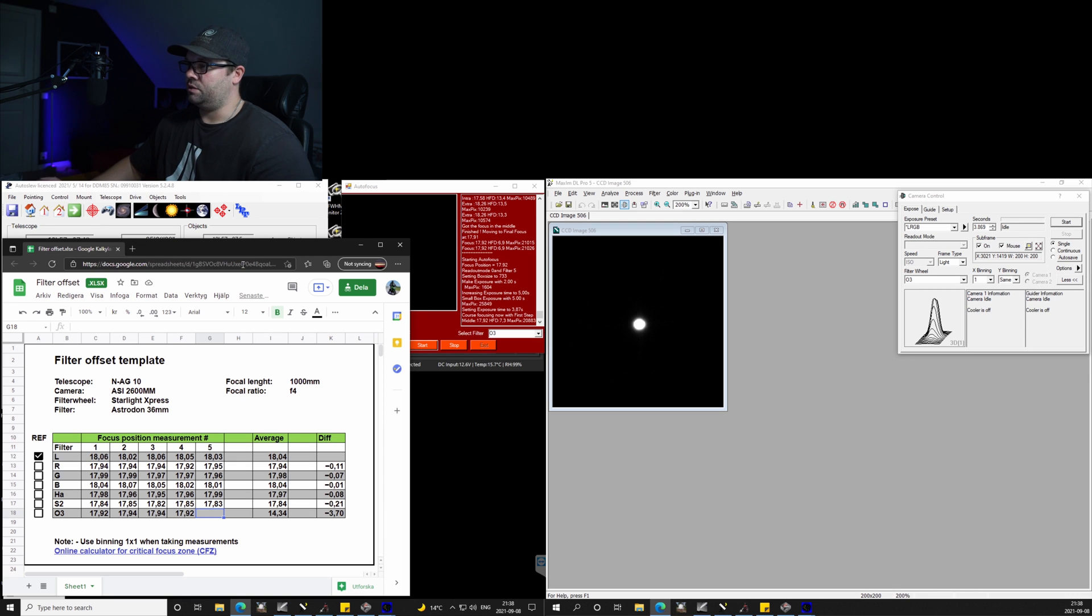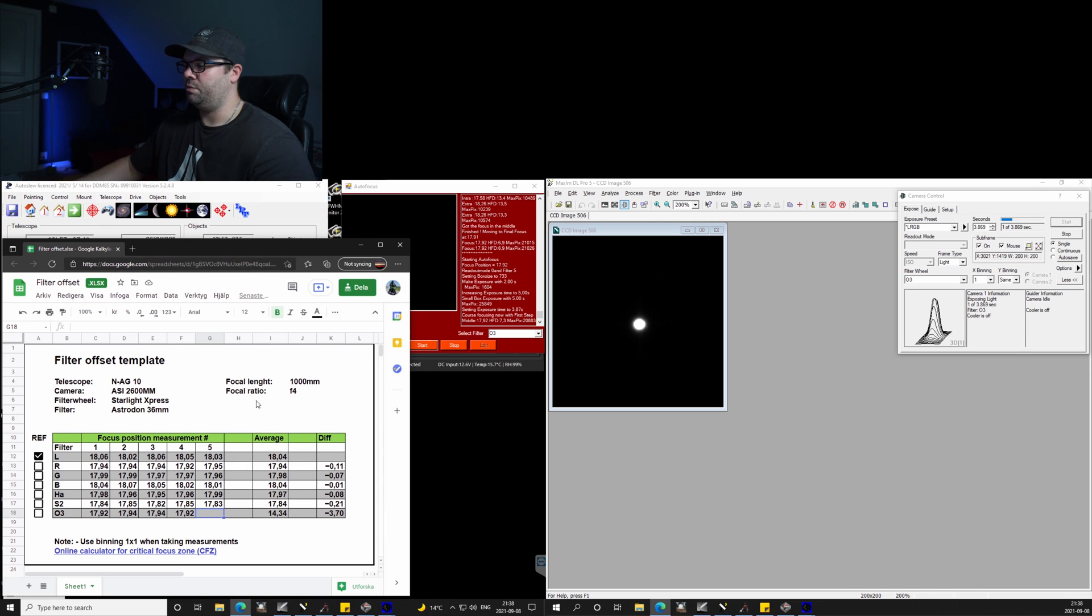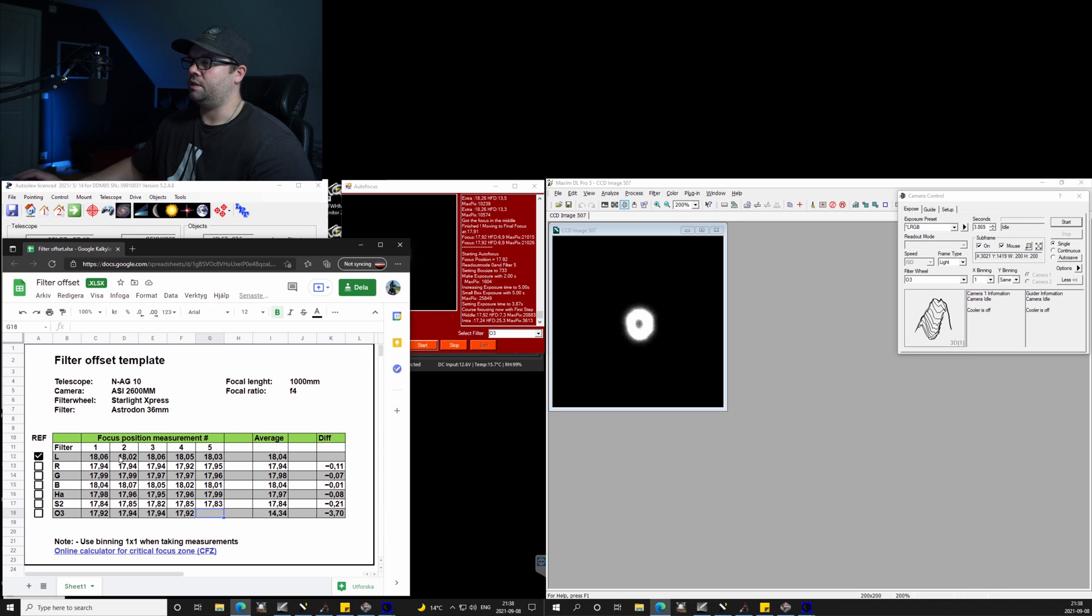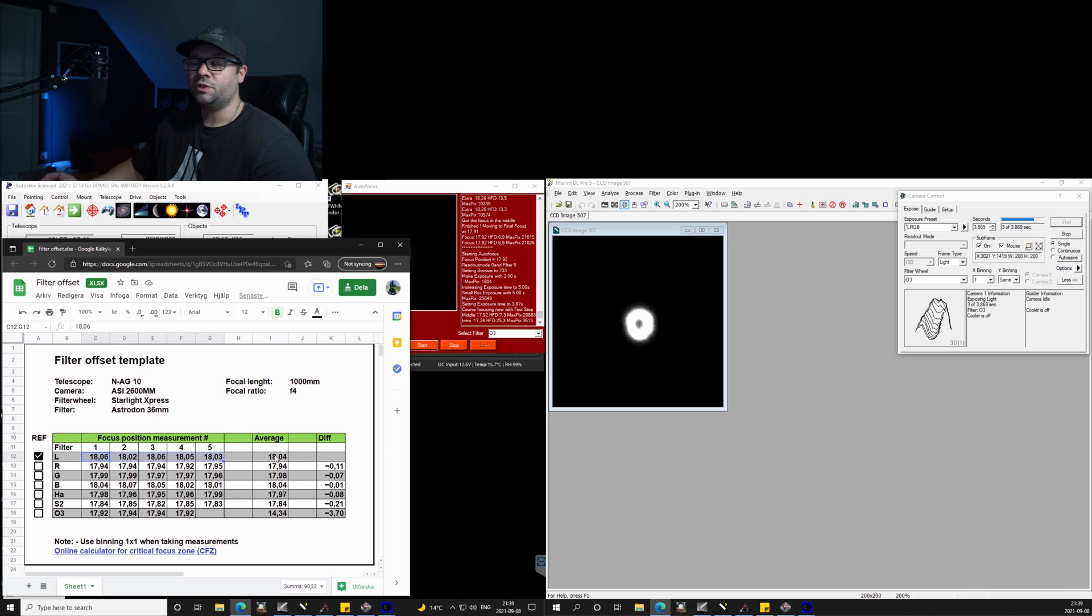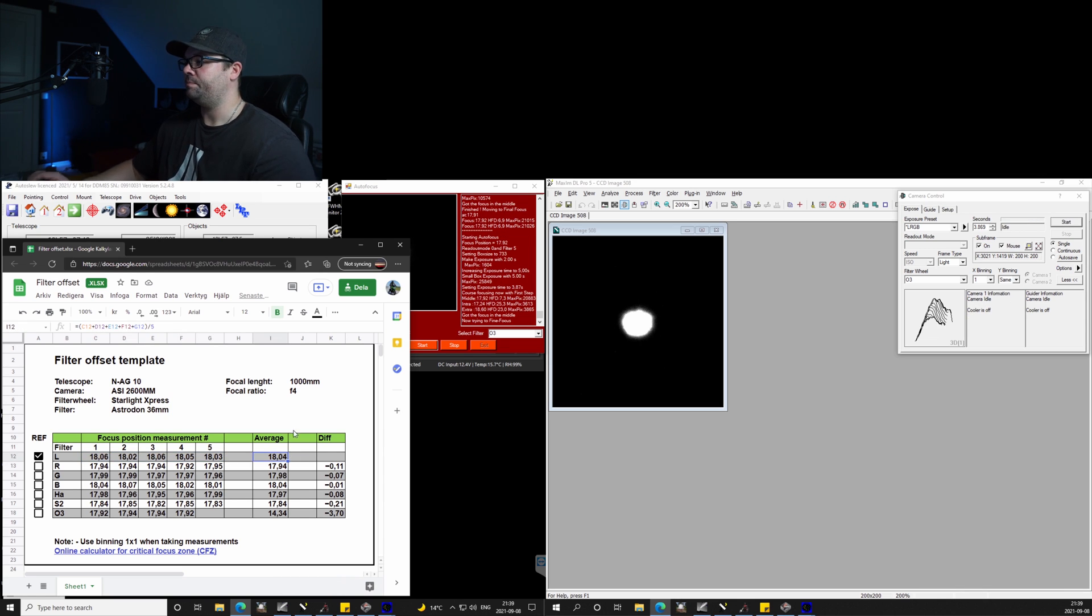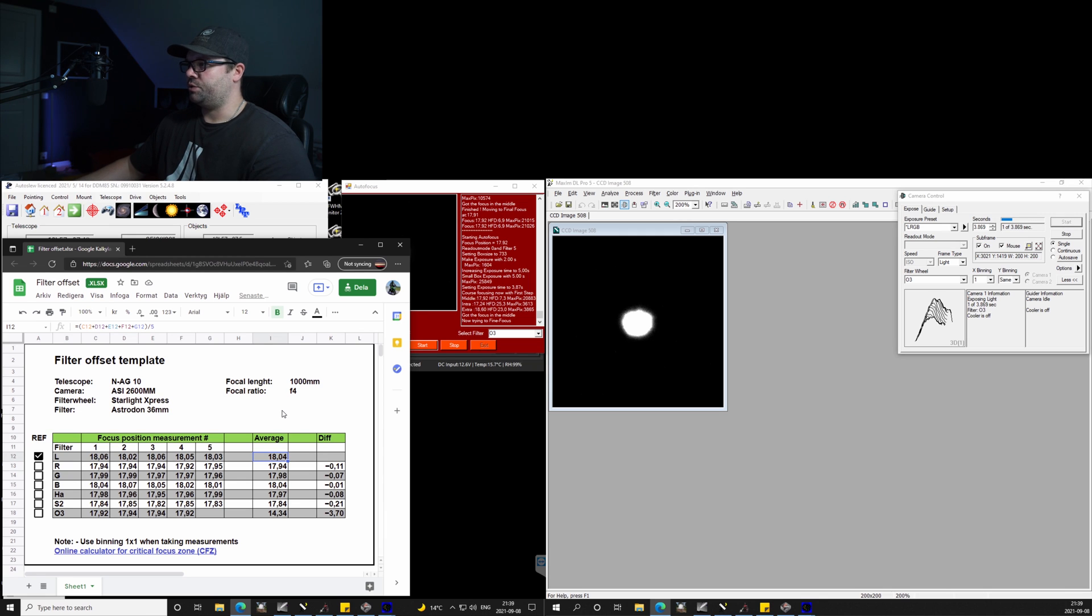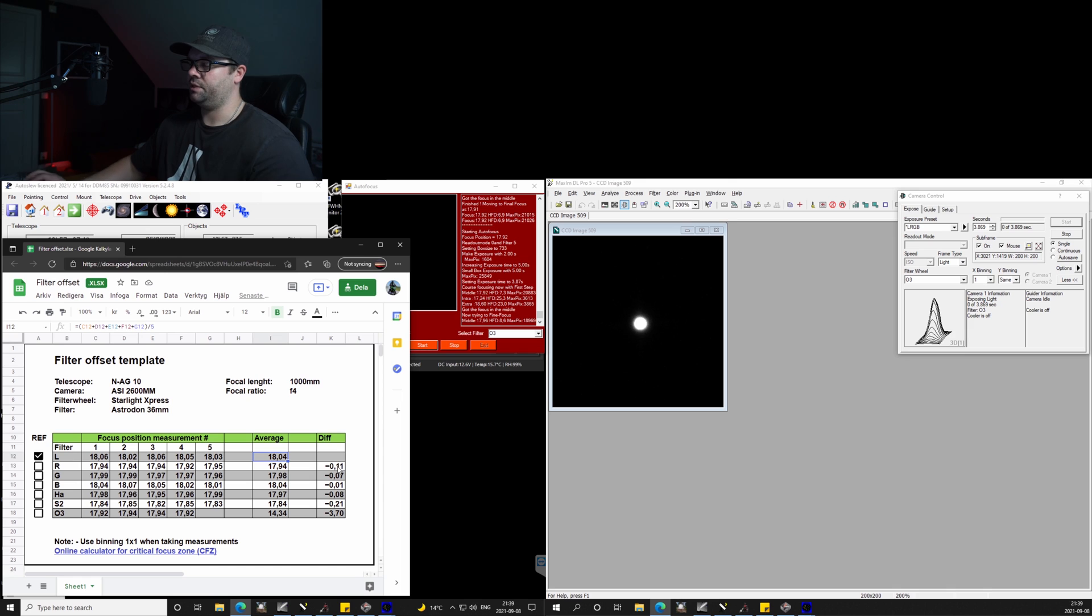As you can see, compared to the measurement we made with the luminance filter, it takes quite a lot more time to complete because it has to expose more. So we will just wait out this measurement and we have a complete list in the spreadsheet.